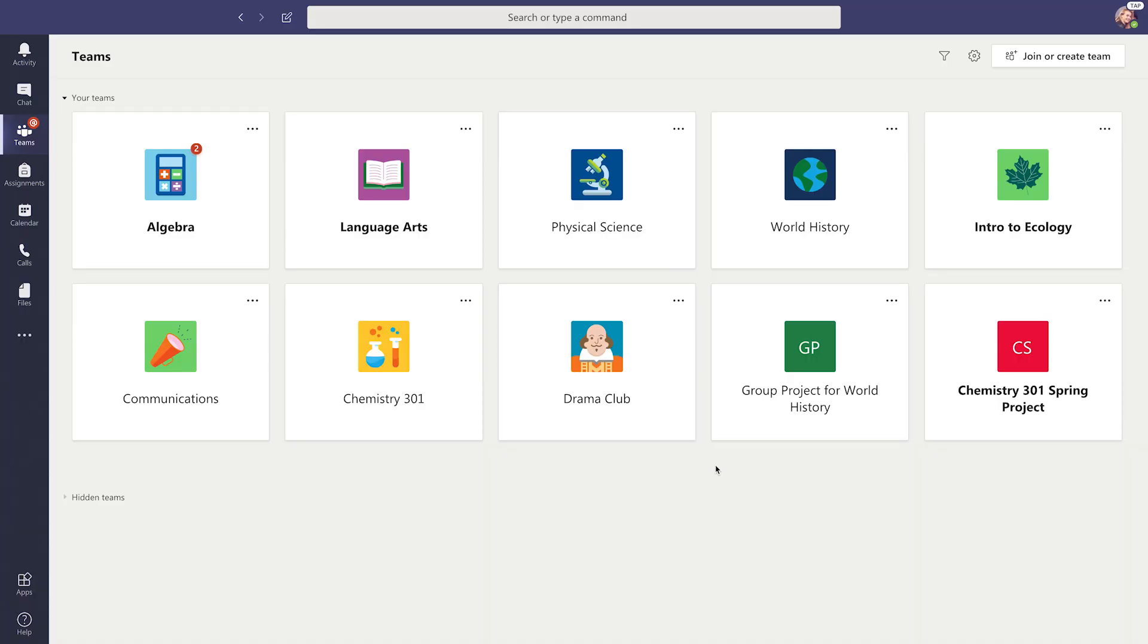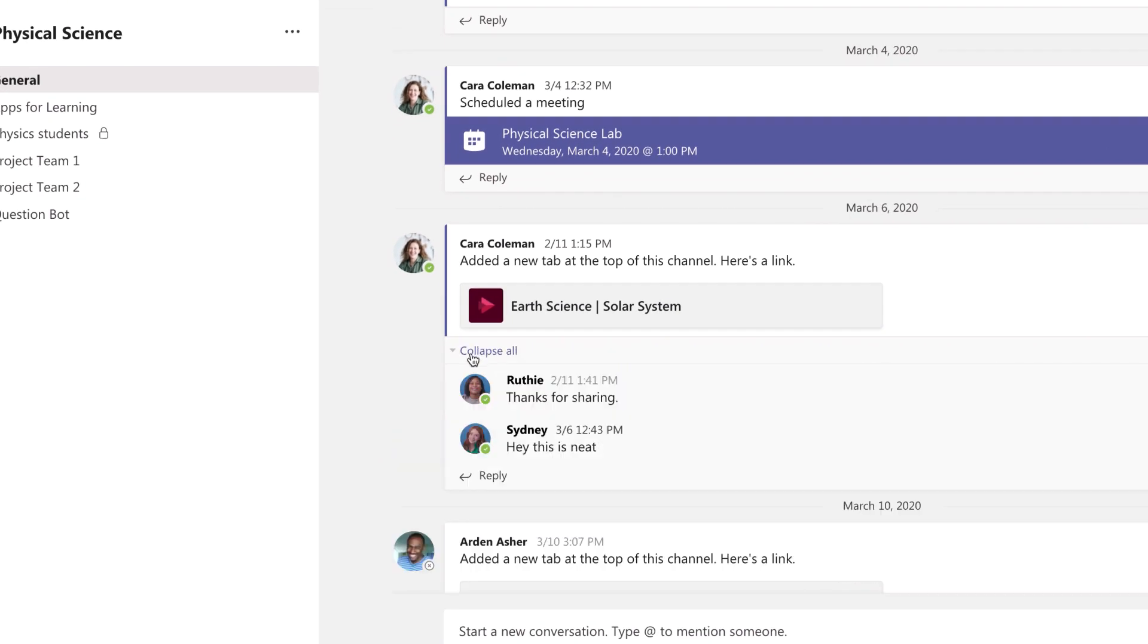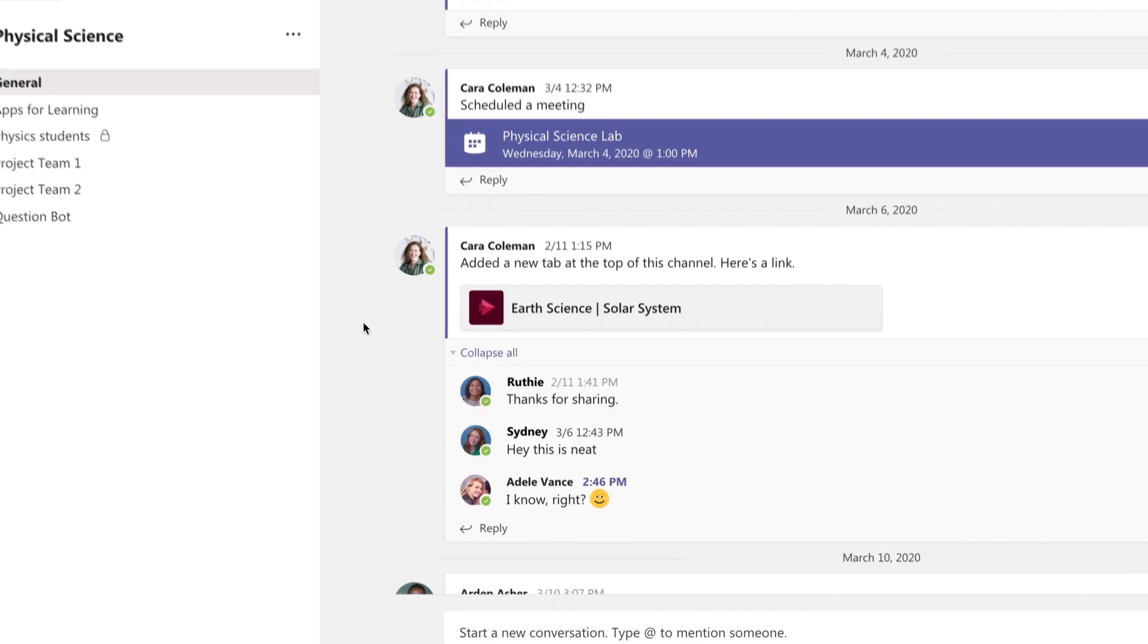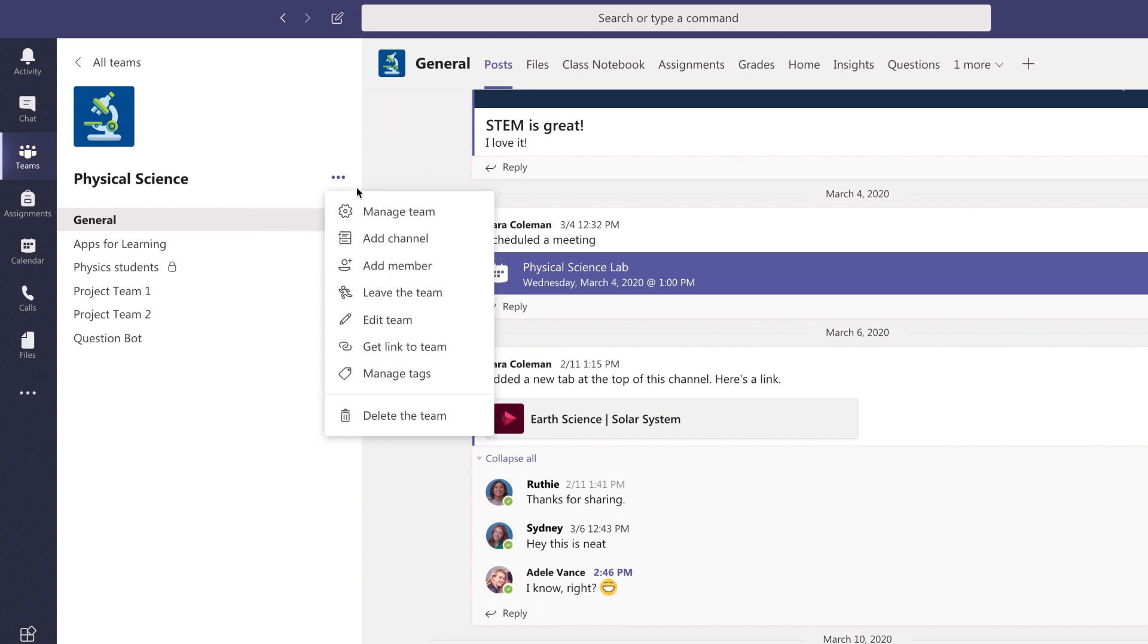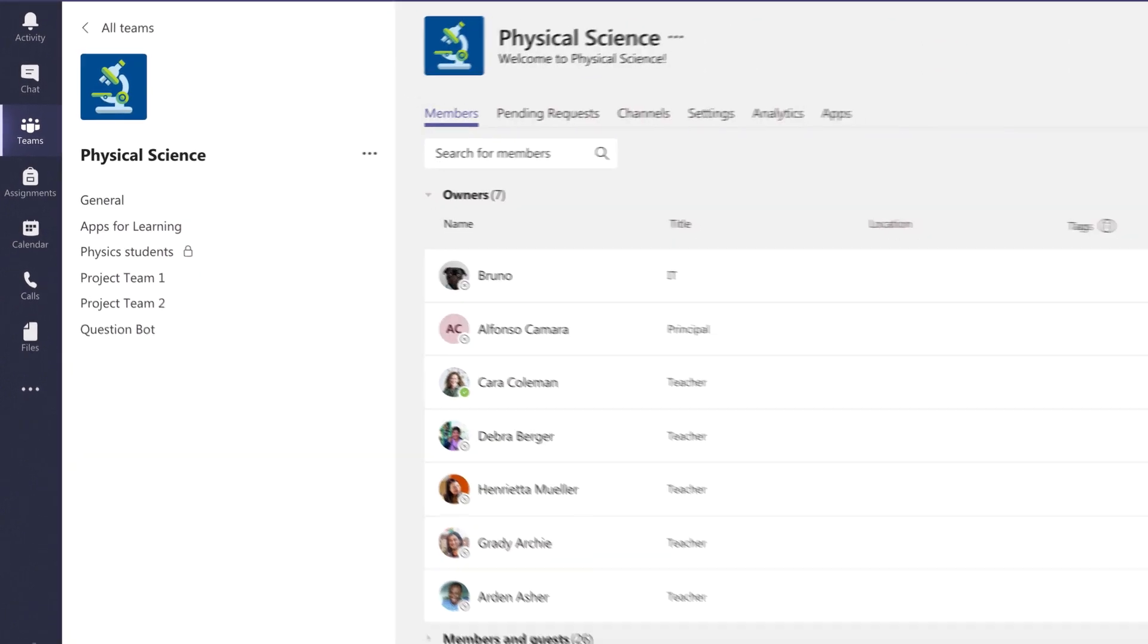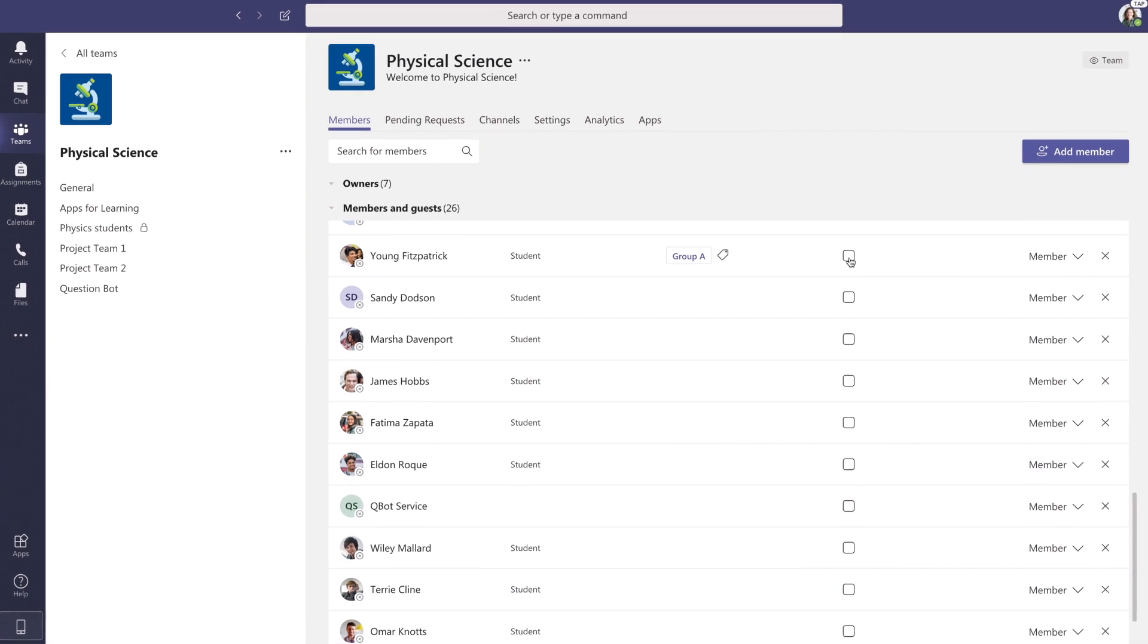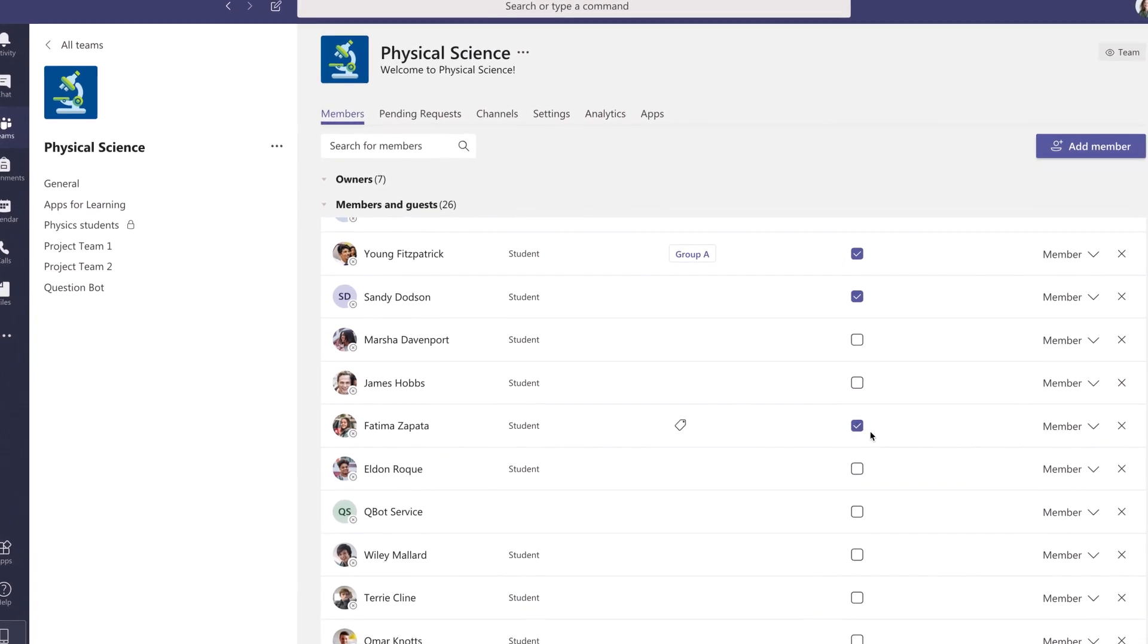In Teams, sometimes it can be helpful to mute a student to keep class conversations focused. You can even mute more than one student. Go to the class teams and select more options, then select manage team. Scroll down and check the boxes of students you would like to mute. Now you're all set to continue the conversation.